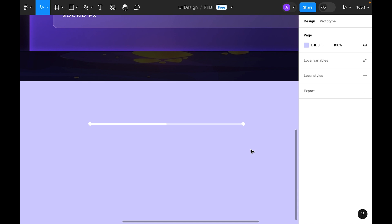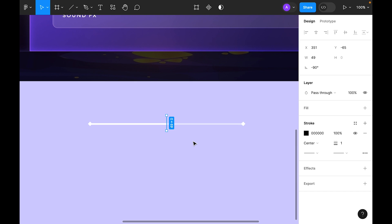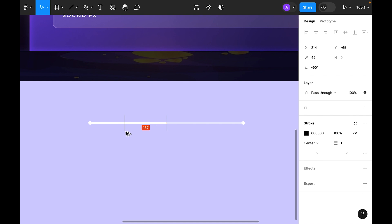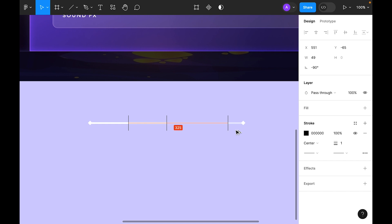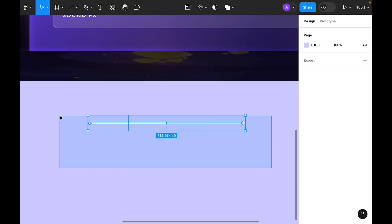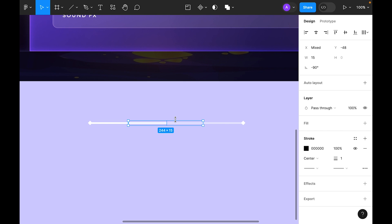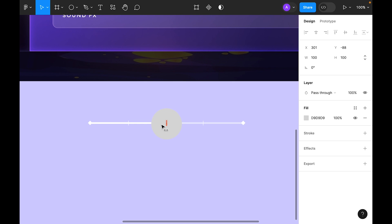Center align it. Now let's create some cuts on the progress bar — place one in the center, one here, one here, and one here. Group this. Then select the ellipse tool and draw an ellipse, center it.